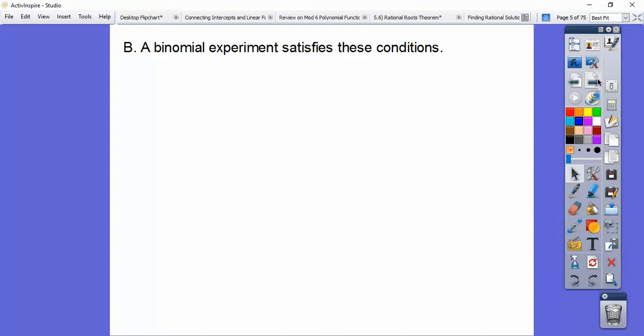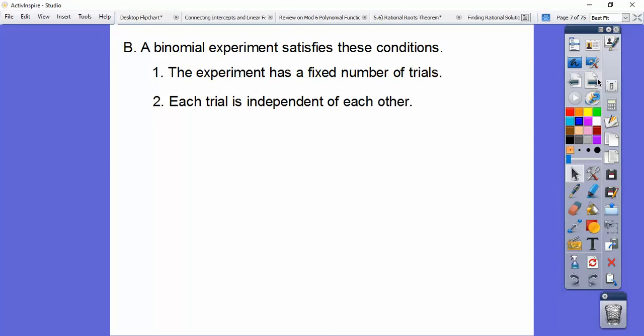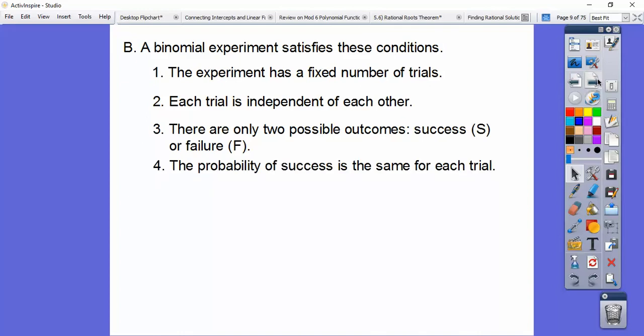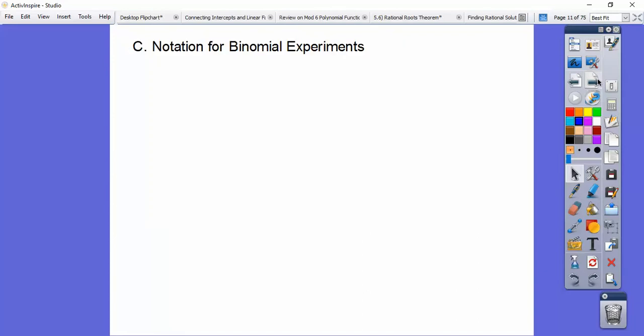To be a binomial experiment, they have to satisfy these conditions: there's a fixed number of trials, each trial is independent of each other, there are only two possible outcomes — success or failure — the probability is the same for each trial, and the random variable X counts the number of successful trials.